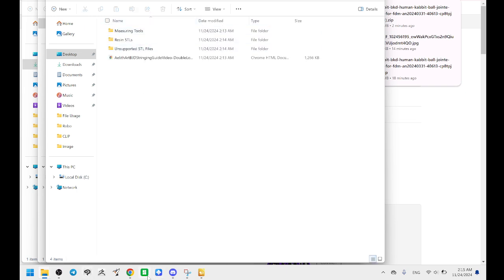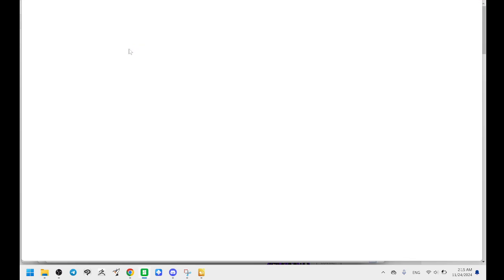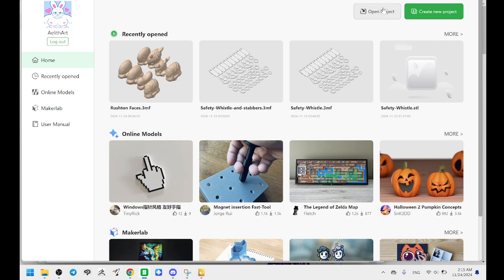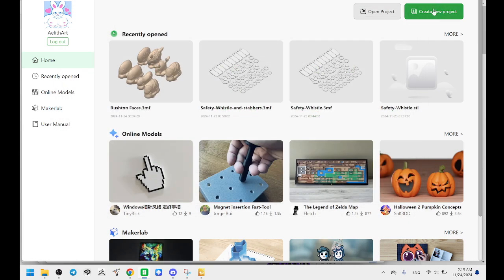I use Bamboo Studio and you can open those files, the unsupported STL files into your slicer software once it's done thinking. So we're going to open a new project. Oh, oops, sorry. Create a new project.